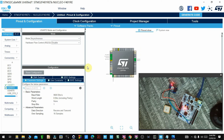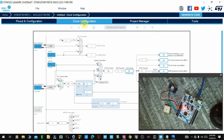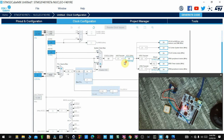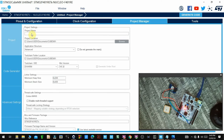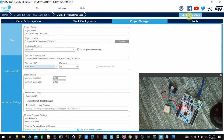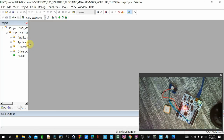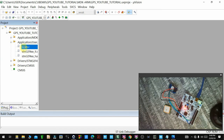I'll go to clock configuration — 84 MHz is fine for me. I have to give the project a name, so I'll call it GPS YouTube Tutorial. The IDE I'll be using is Keil Vision, so I'll select MDK-ARM and then generate the code and open the project. From there I'll go to Application/User/Core and open main.c.